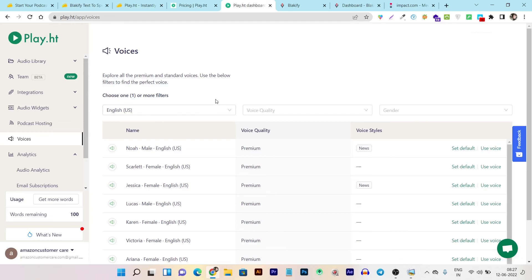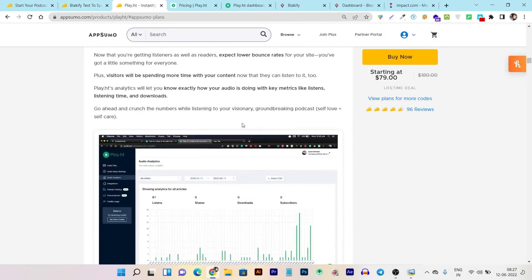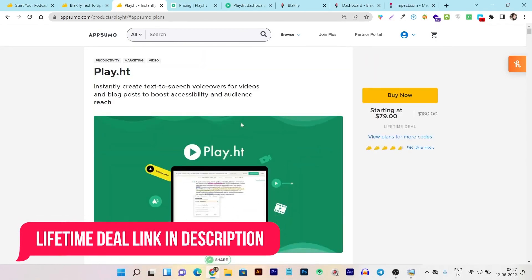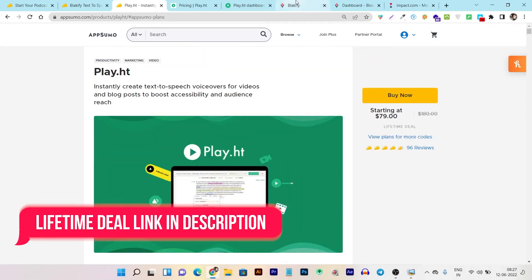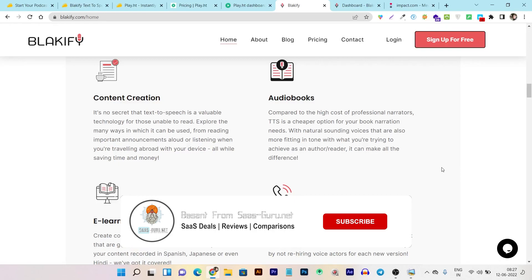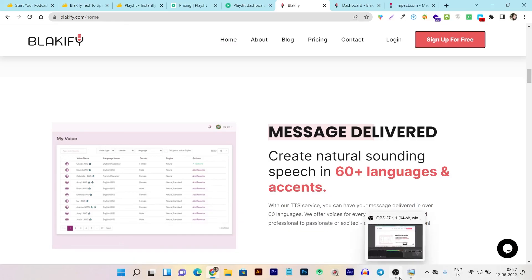That was my detailed comparison of Blackify and Play.ht. Lifetime deal links for both platforms will be in the description. I hope you found this video helpful. If you enjoyed it, hit the like button and subscribe to the channel for more upcoming comparisons, platform updates, and reviews. Bye bye, take care, and I'll see you in the next one.